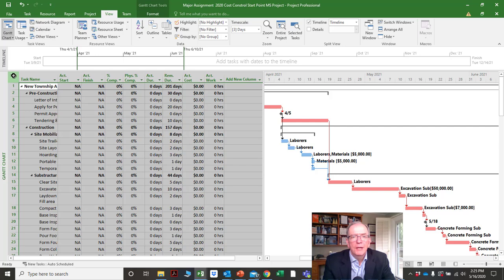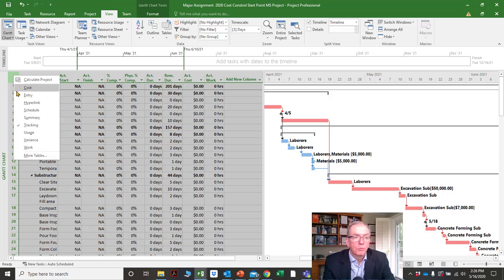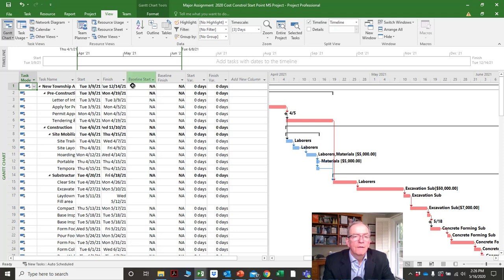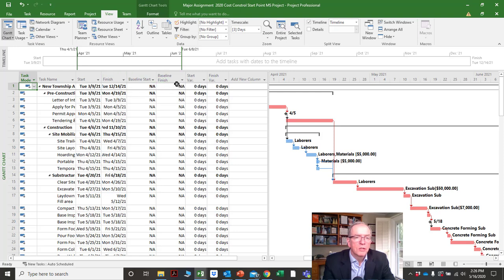It's a very important screen and one of the main functions of using scheduling software, because the only reason we develop a plan is so we can compare what's actually happening to what we planned and see the variances.